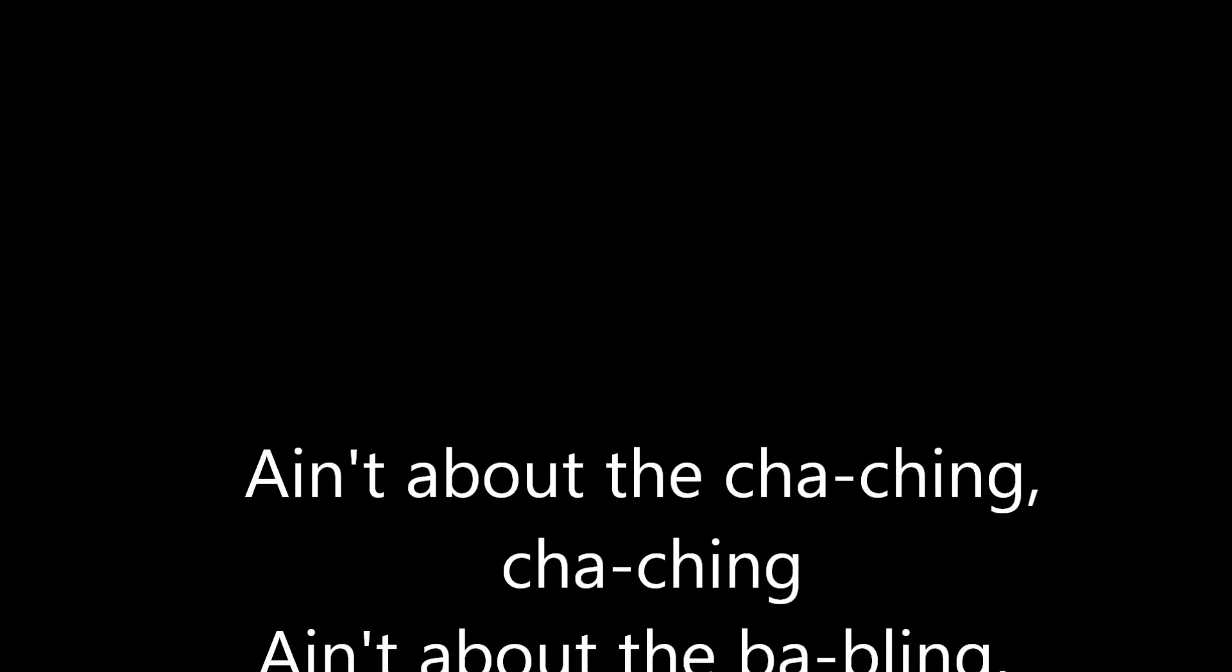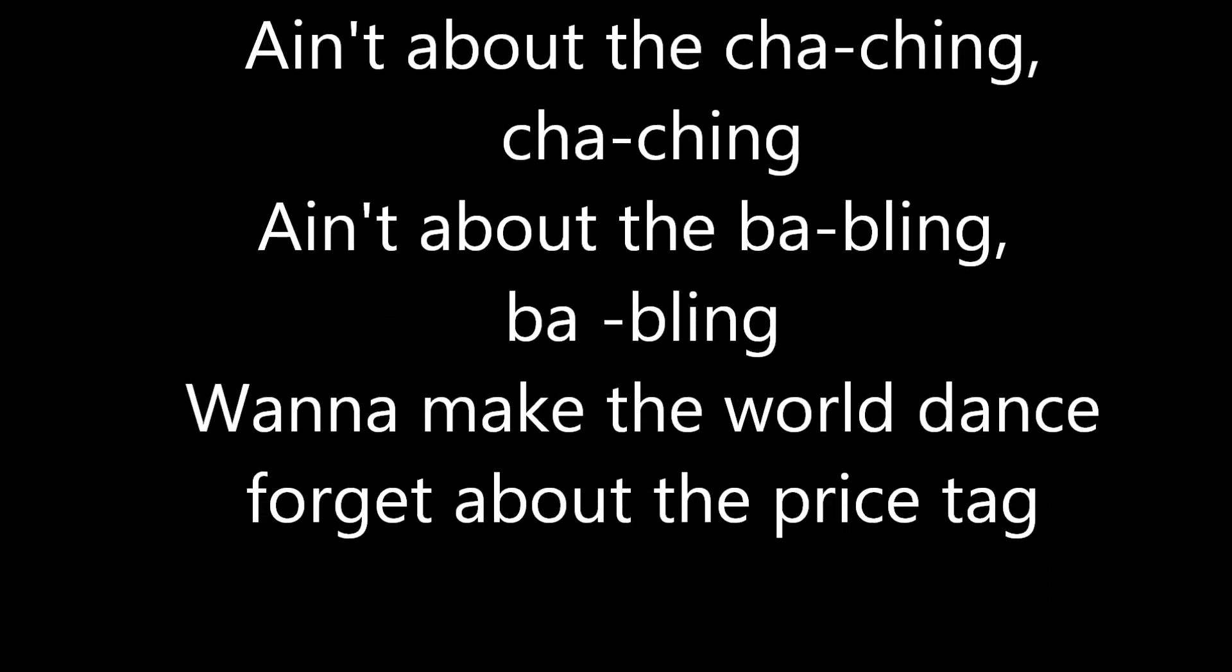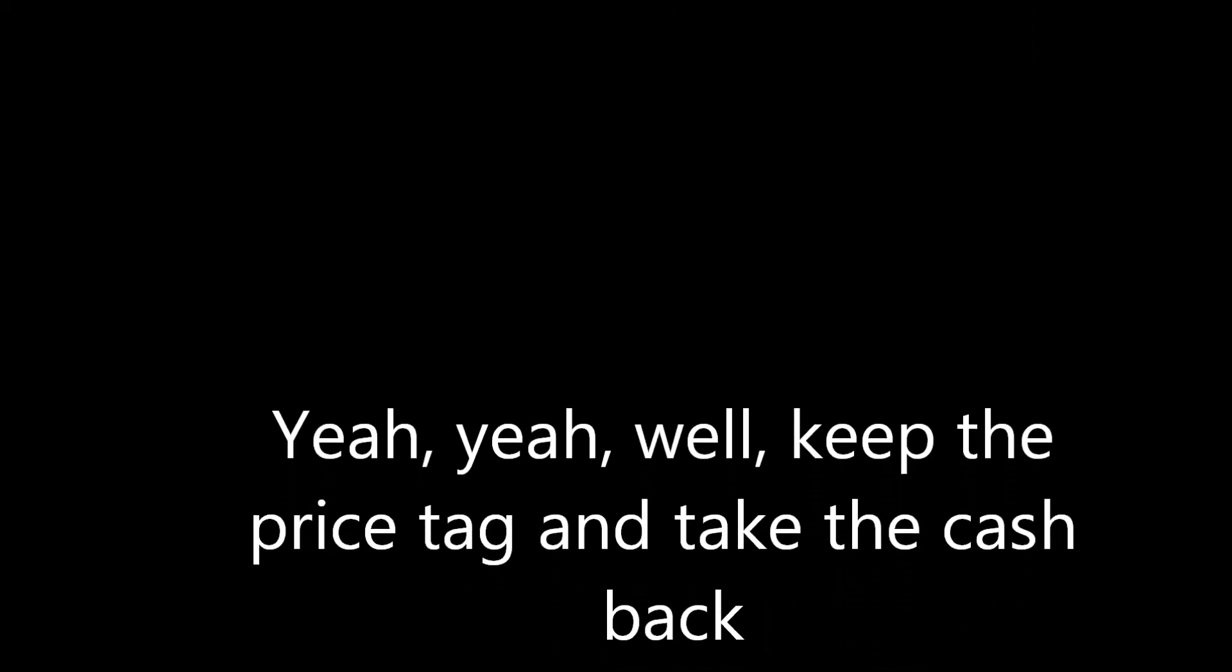We need to take it back in time, when music made us all unite, and it wasn't low bells and video hoes, am I the only one getting tired?